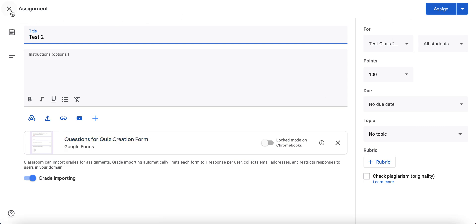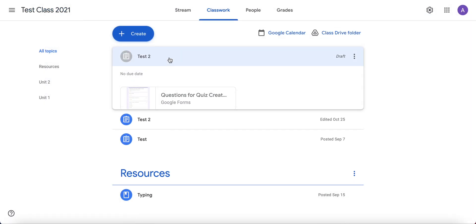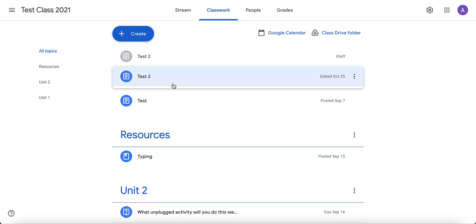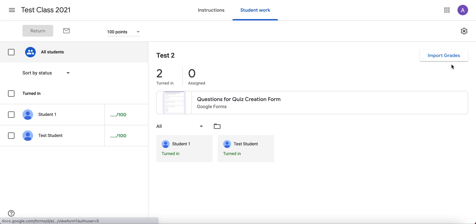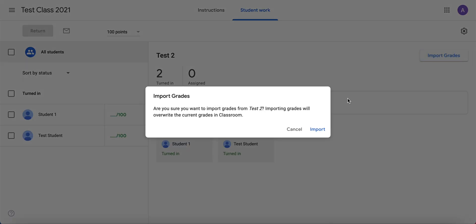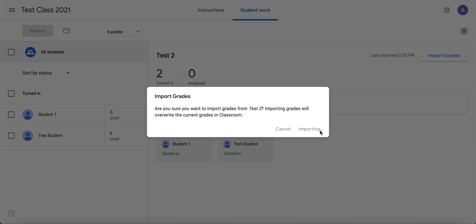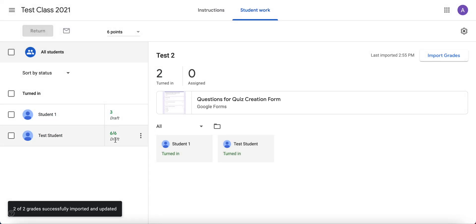Once you've assigned it to your users and they've taken your quiz, you'll see this button that says 'Import Grades.' Go ahead and click 'Import Grades' once your users have already taken the assignment. It will ask if you want to import them — click yes — and you'll see that the grades show up.